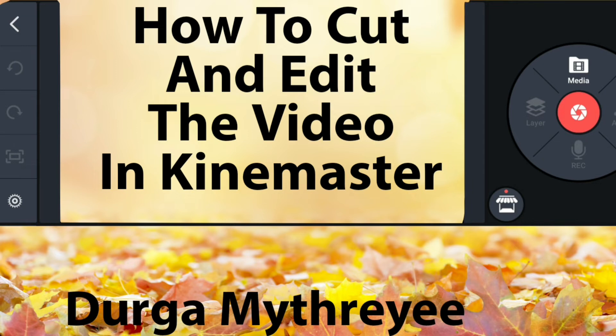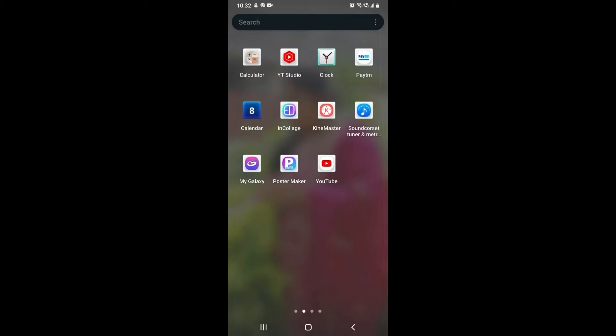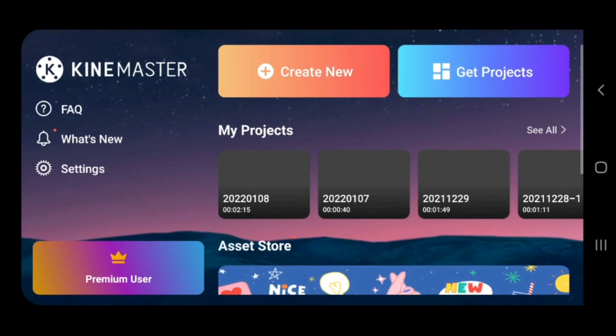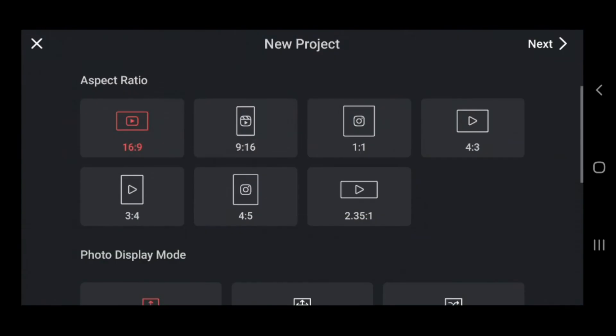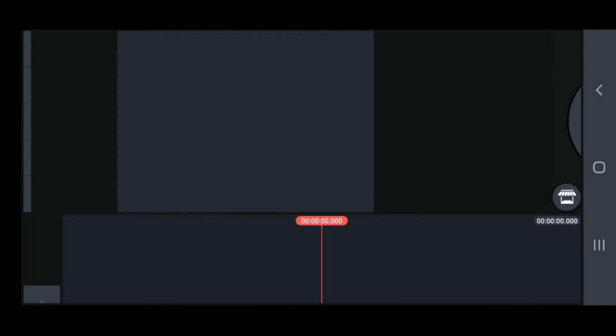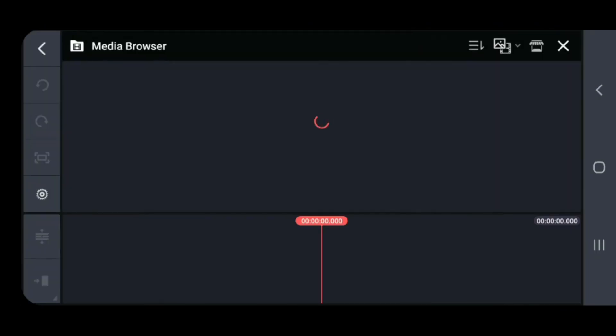First, download the app from the Play Store. Then open the app. After it gets opened, click on the button 'Create New', then select 16:9 ratio and click Next.